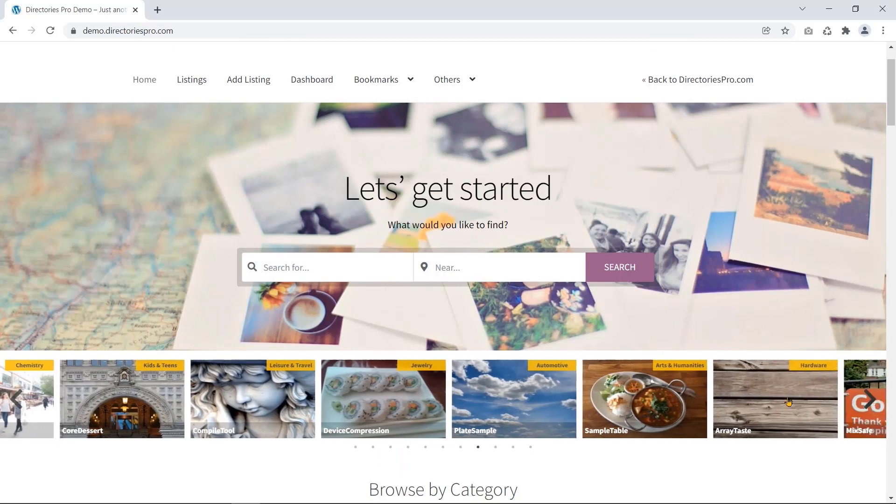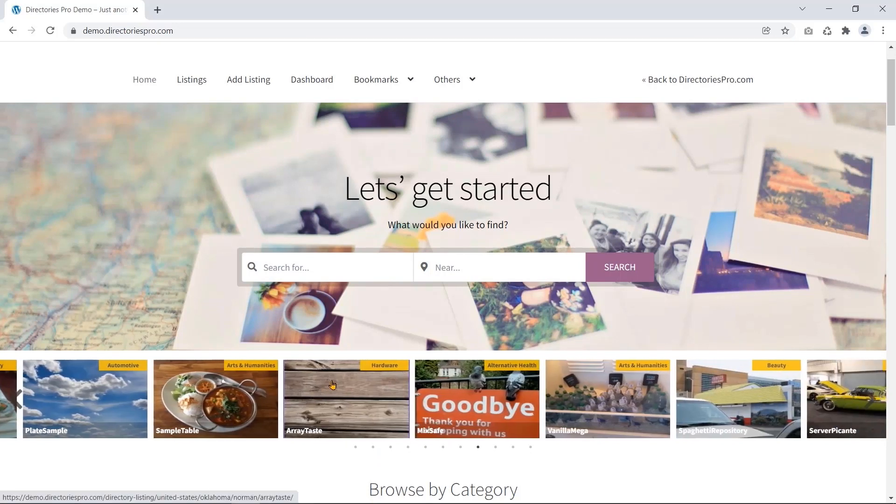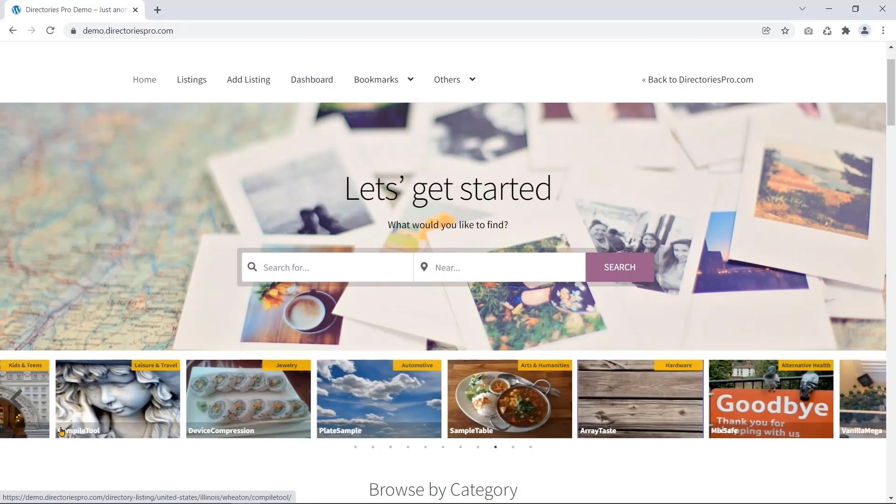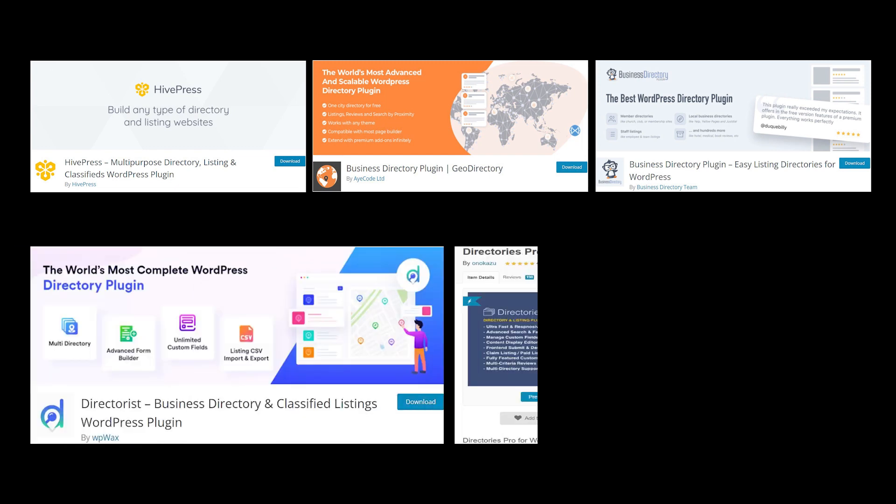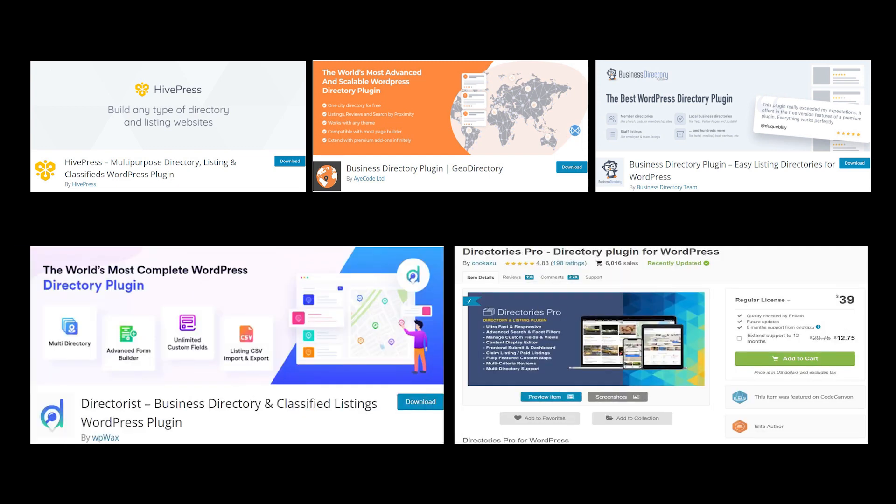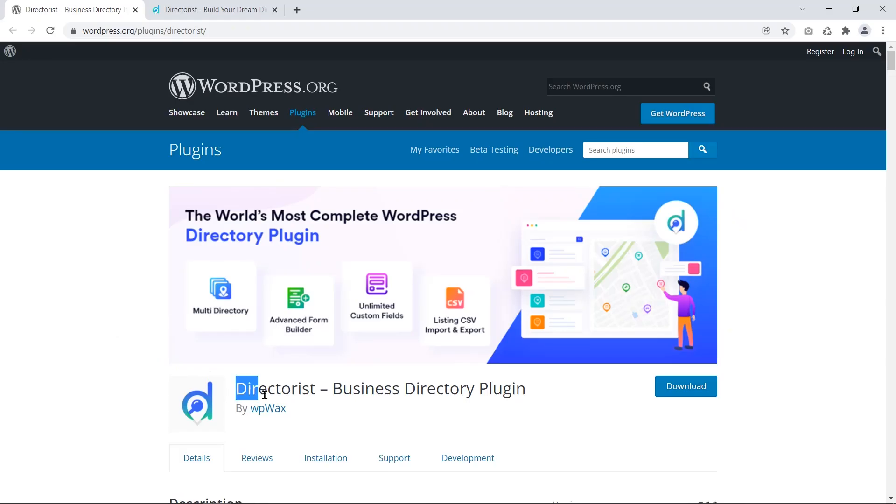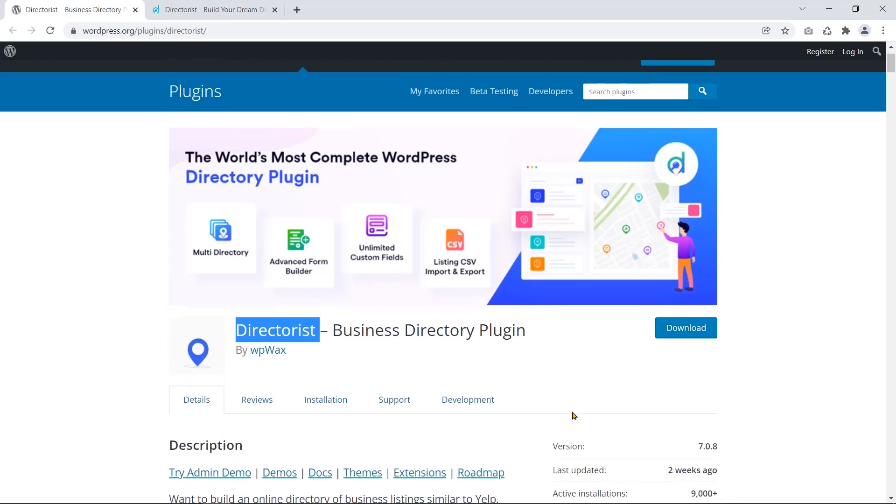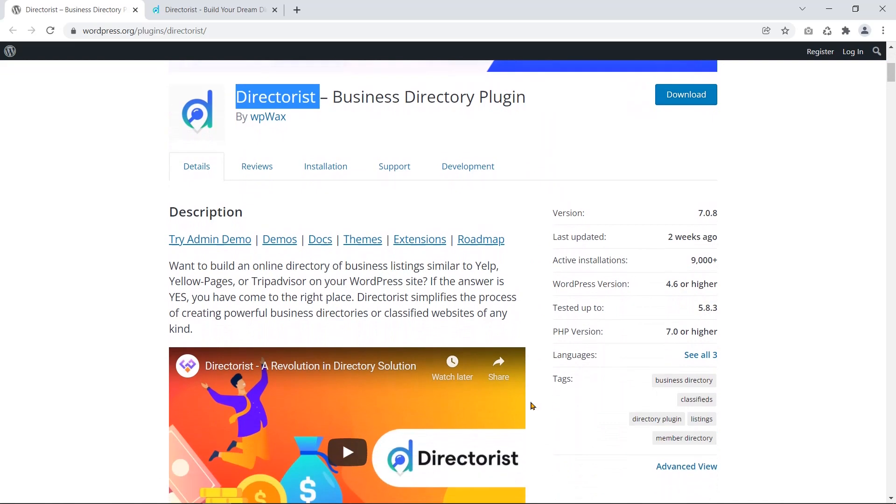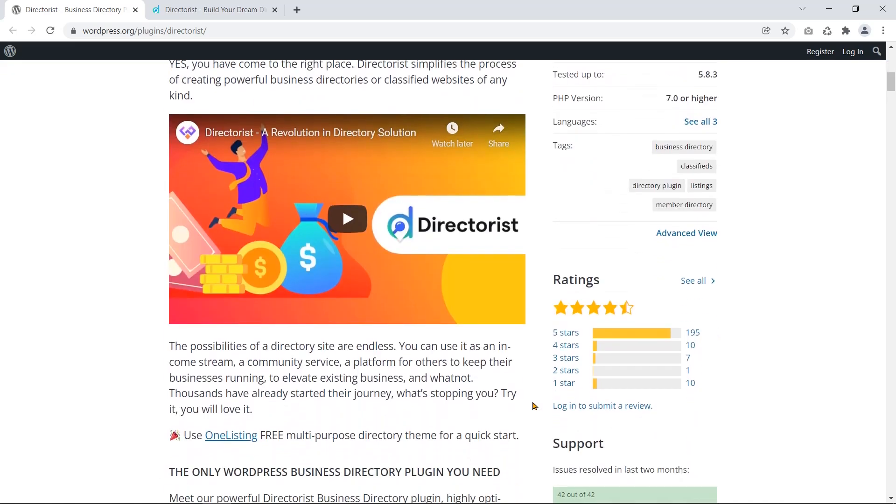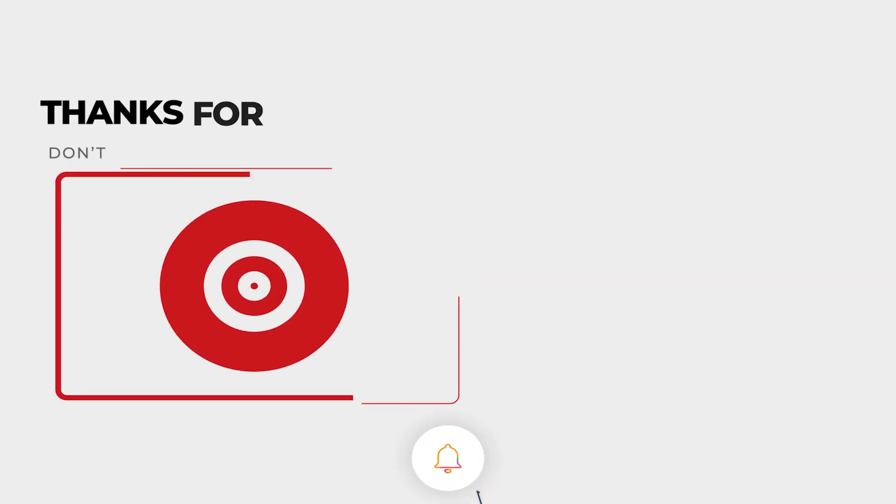I hope this video helped you find the best WordPress directory plugin. Since each plugin has different features, you need to select your required one. Overall, I like the Directories plugin the most of all the free plugins because of its presentation, features, and ease of use. However, others are also doing great. Thank you. Thanks for watching.